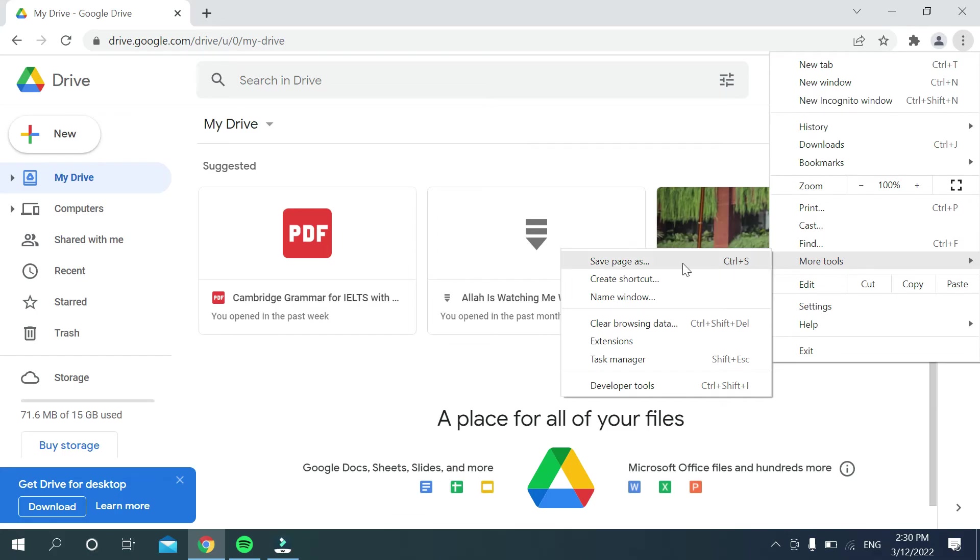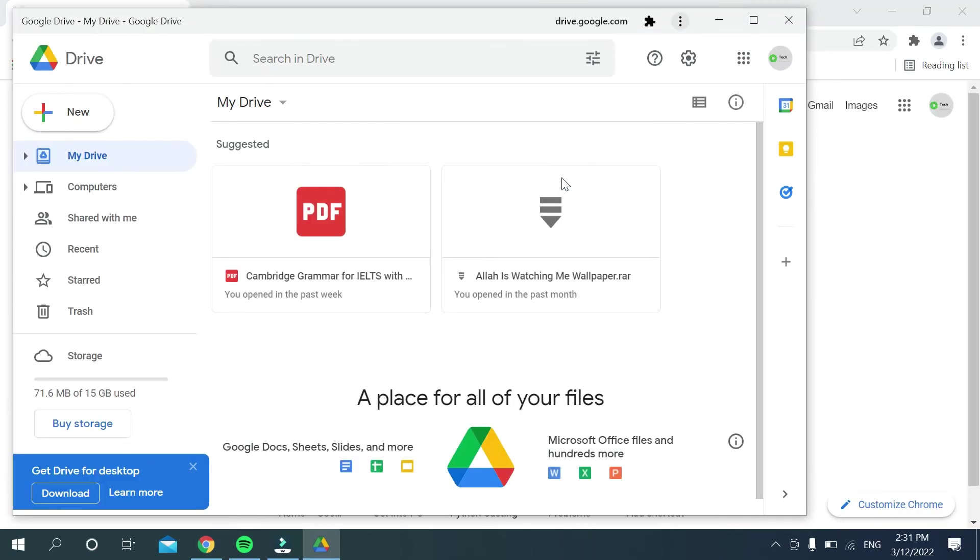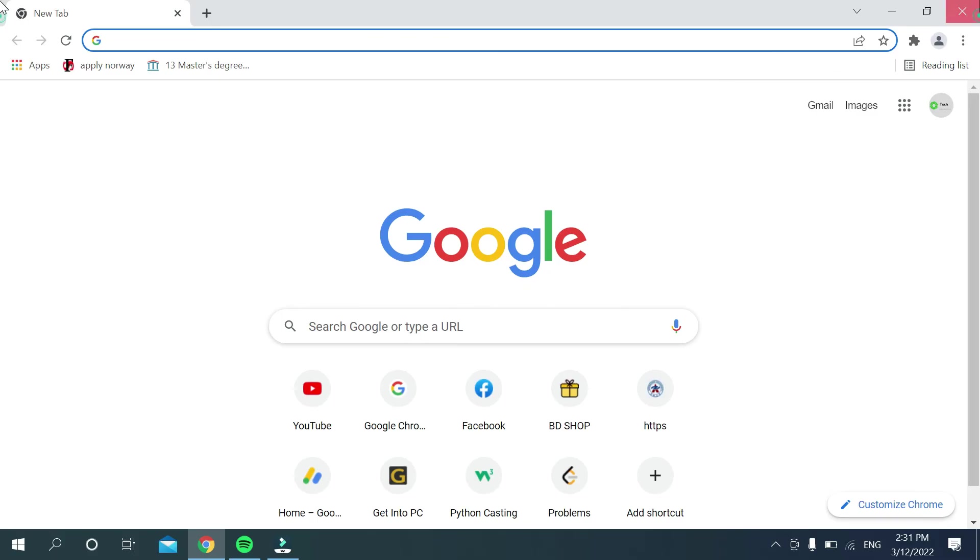And then on the left side you can see Create Shortcut, select it. And now you need to mark this option, open as windows. Mark it and then select Create. That's it. And now cut it.